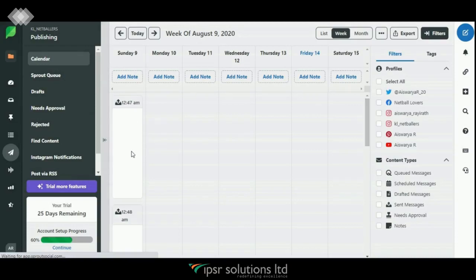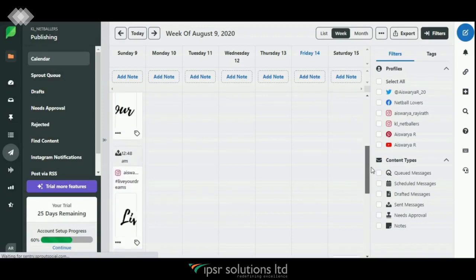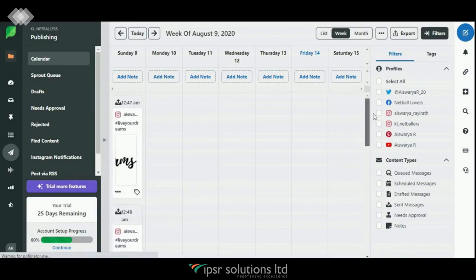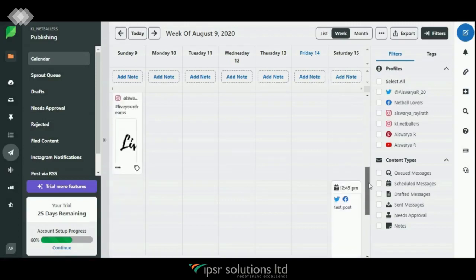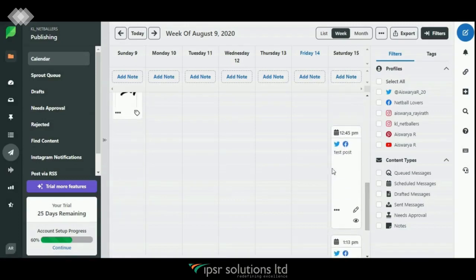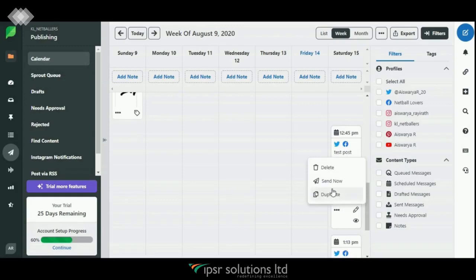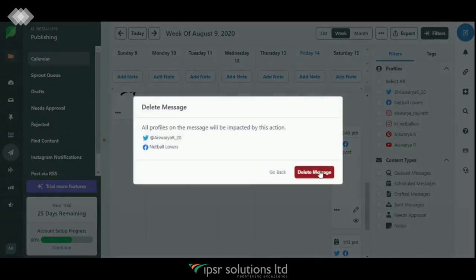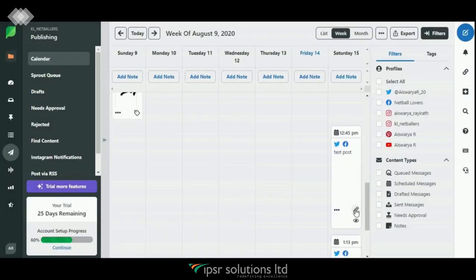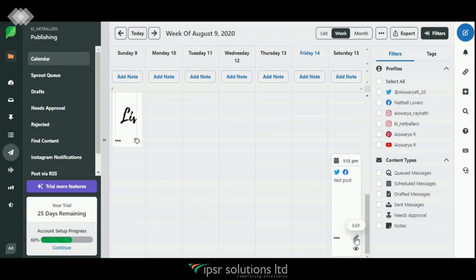Now let's go to Publishing and take a look at the Calendar. You can see three posts on 9th of August which I had already published. Now let's look for the post we scheduled for 15th of August — there it is: 'test post.' If you want to delete this post, click on the three dots and click 'Delete Message.' You can also edit and preview this post.